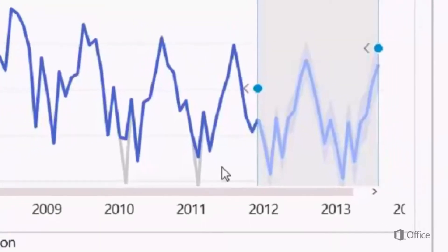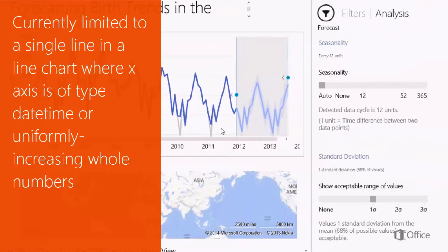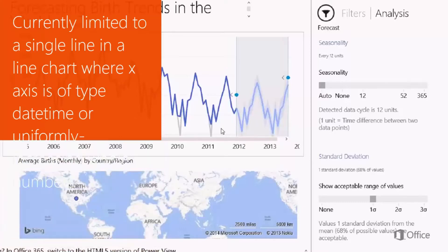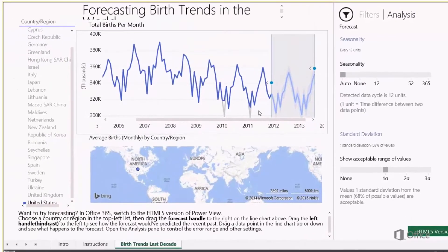A few more things to keep in mind: it is currently limited to a single line in a line chart where the x-axis must be of type date, time, or uniformly increasing whole numbers. There is another capability to keep in mind, which is data autocompletion. PowerView will automatically complete missing rows or missing data introduced in your data model or by filtering the data.